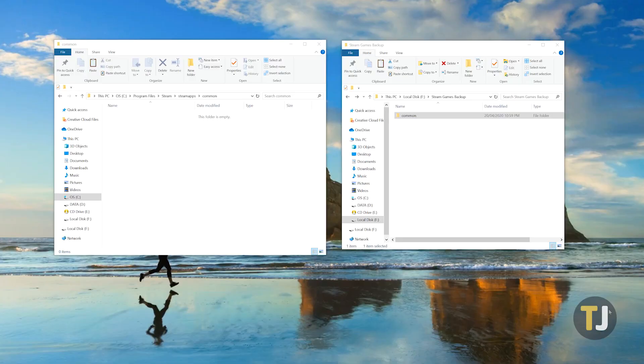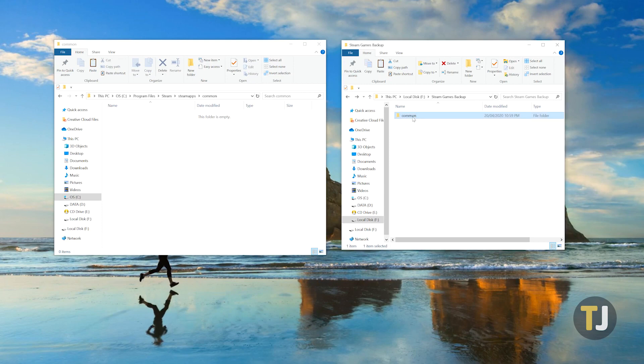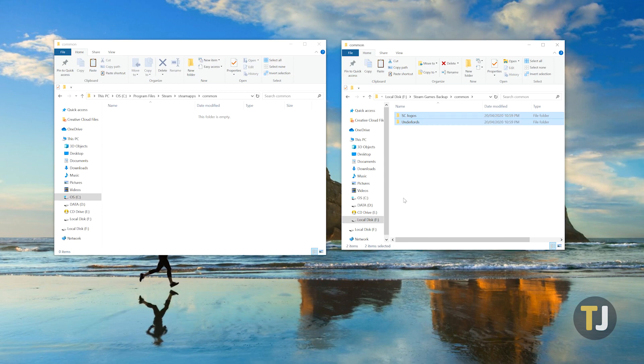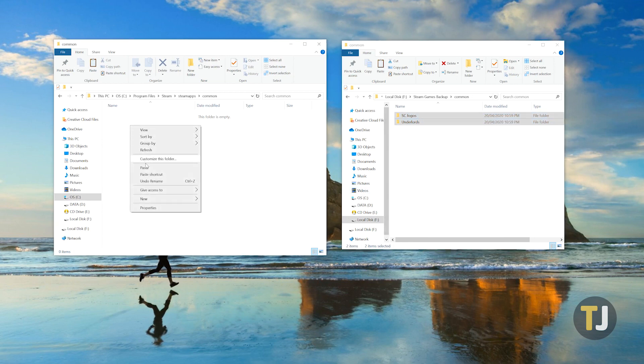When you're good to go, plug the drive into your new PC and open the exact file location we mentioned earlier. Copy your game folders into the Common folder in SteamApps. We aren't just done yet though.